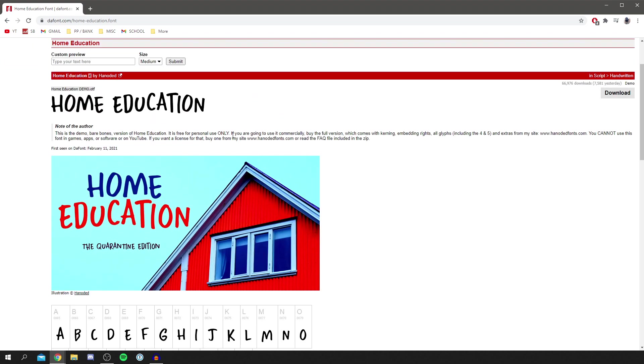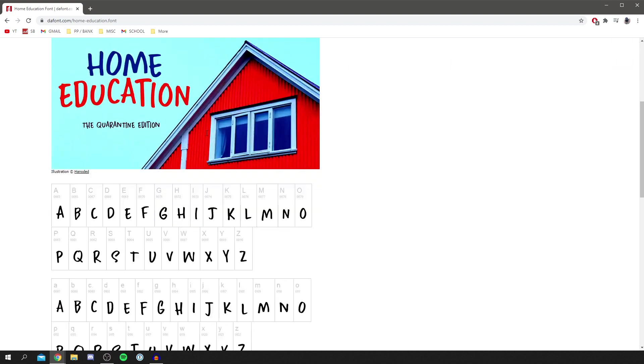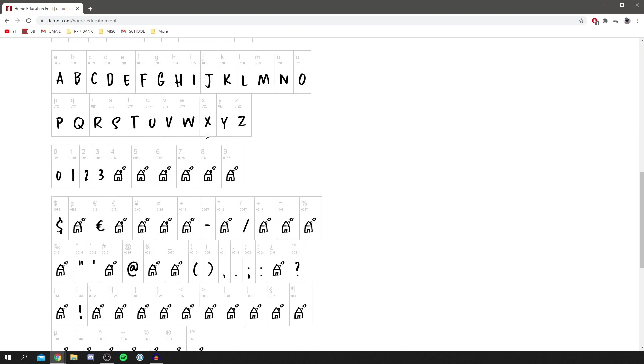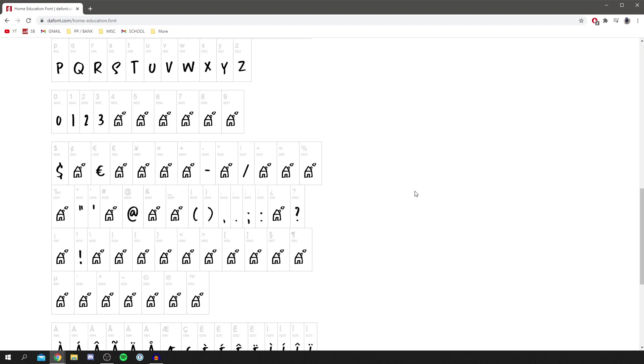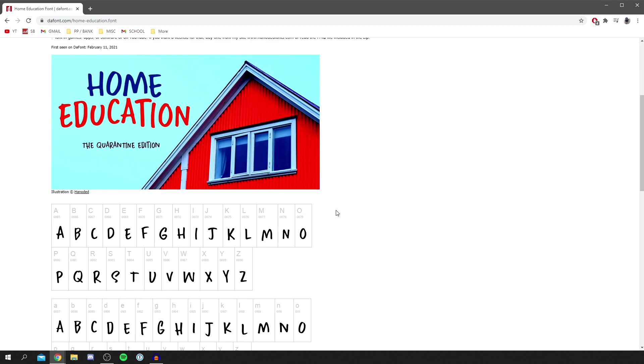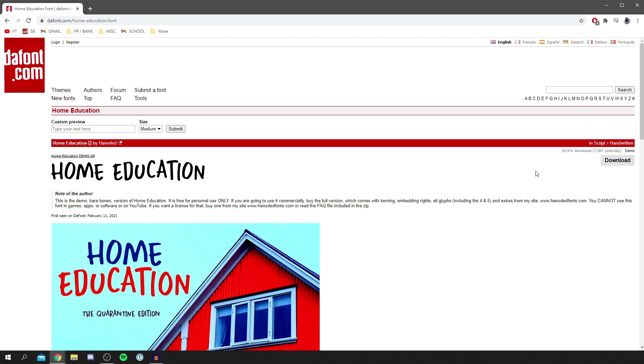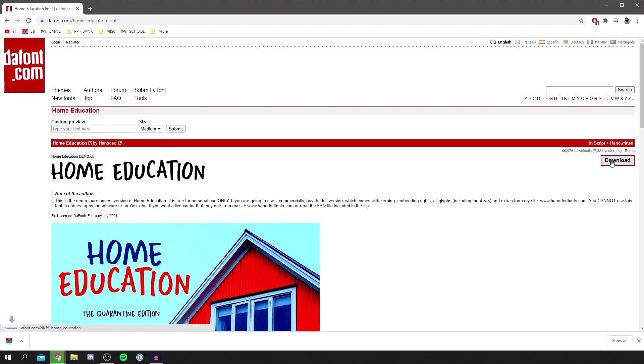As you can see, this is free for personal use only, so that's going to work perfectly for us and there are tons of options you can do with it. I'm going to click download and it's going to start a download down here.